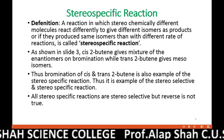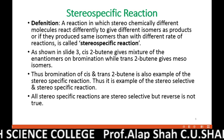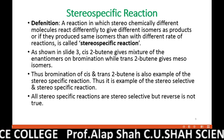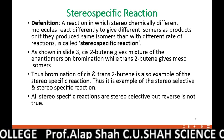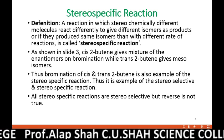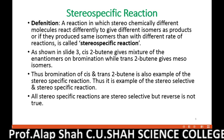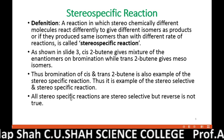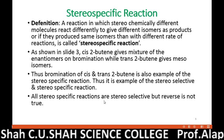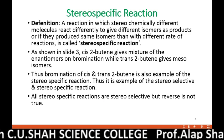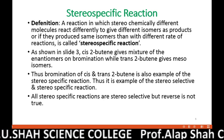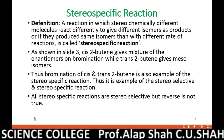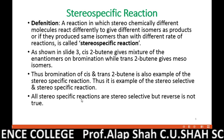So the bromination of cis-2-butene and trans-2-butene are collectively examples of both stereoselective and stereospecific reactions. One very important point to remember: all stereospecific reactions are stereoselective, but the reverse is not true — not all stereoselective reactions are necessarily stereospecific. I hope you understand this concept of stereoselective and stereospecific reactions.